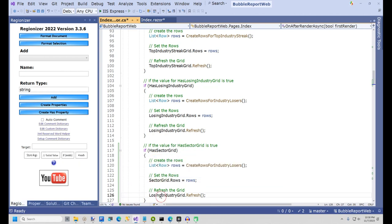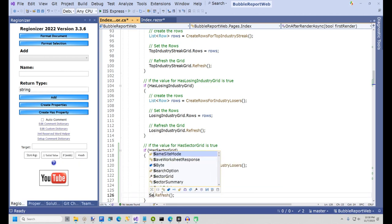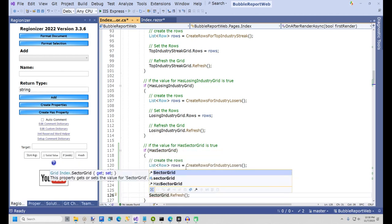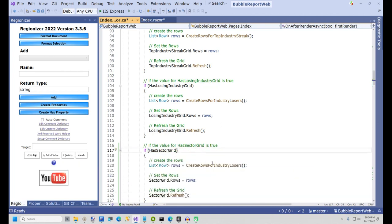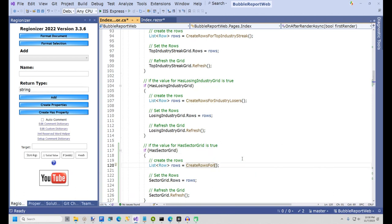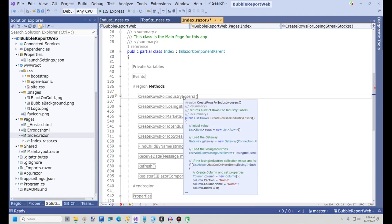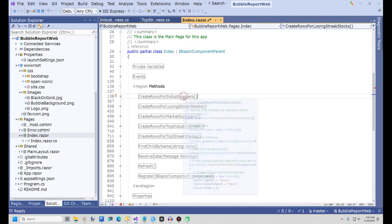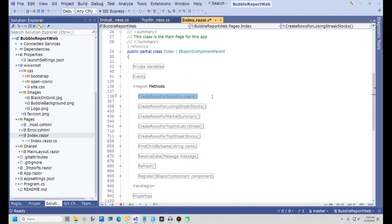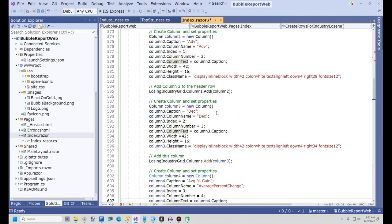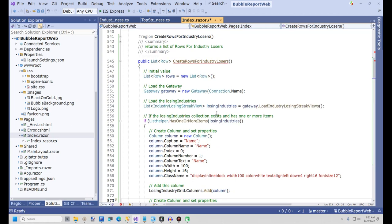The very last thing we have to do is create a method to load the grid called CreateRowsForSectorGrid. To make this go faster, I'm going to copy the method CreateRowsForIndustryLosers. I'll now paste this where it will belong alphabetically, since I'll be changing the name to CreateRowsForSectorGrid.